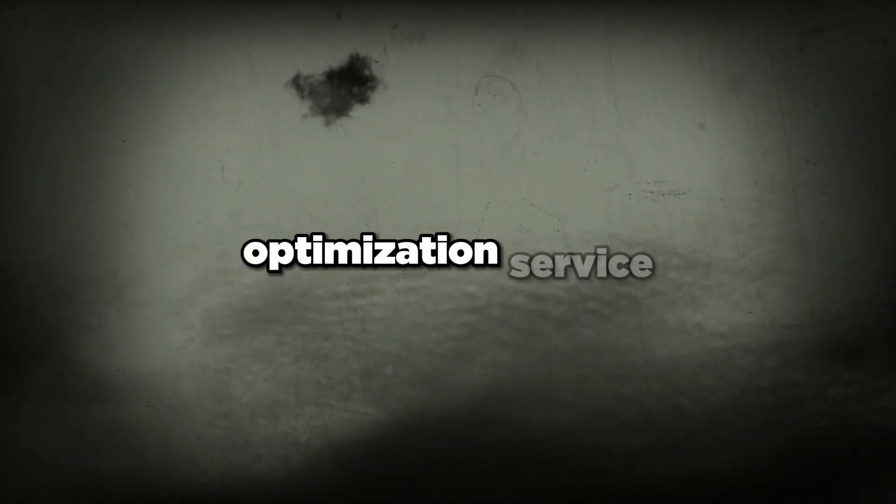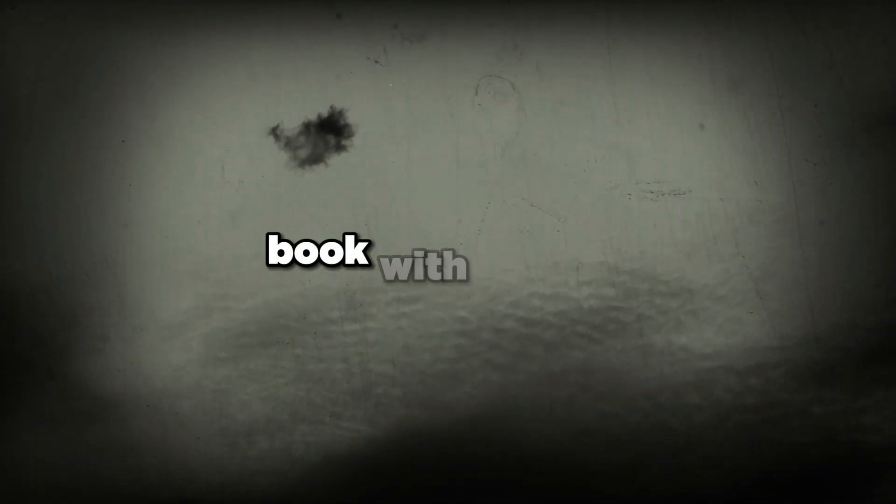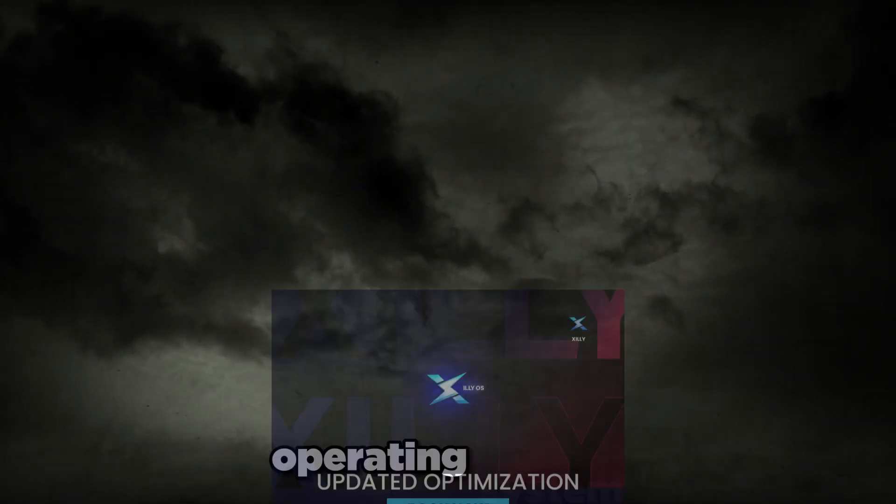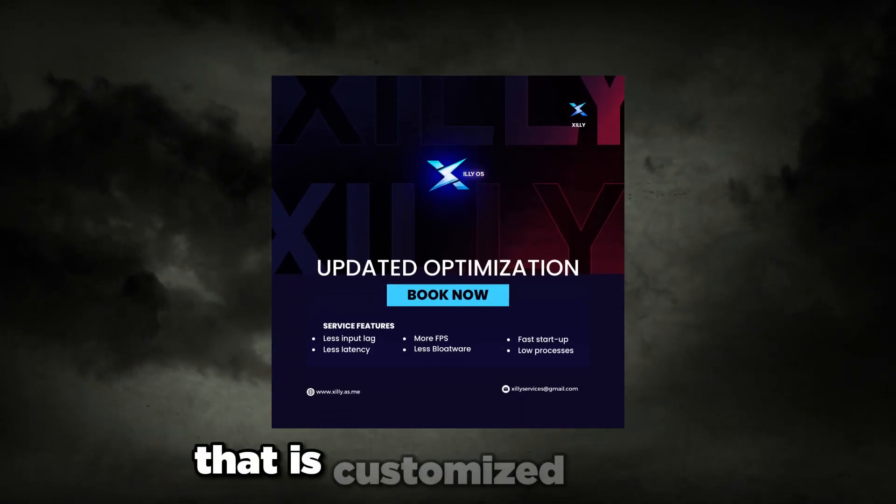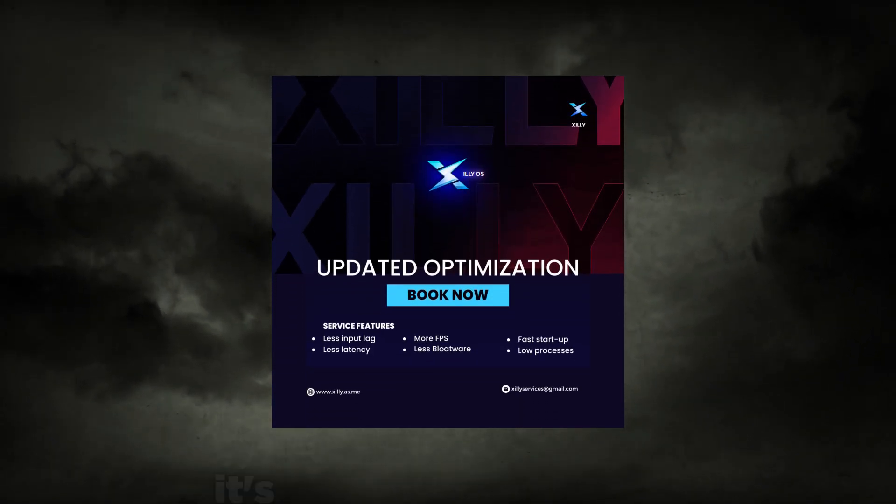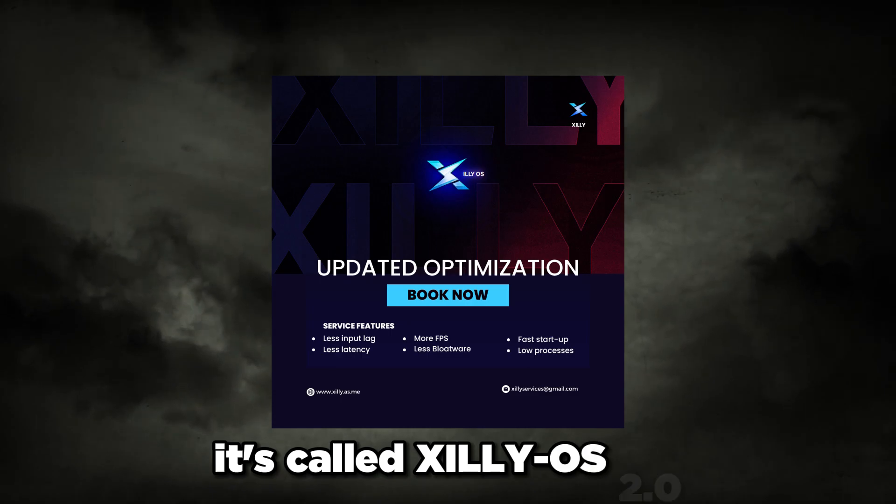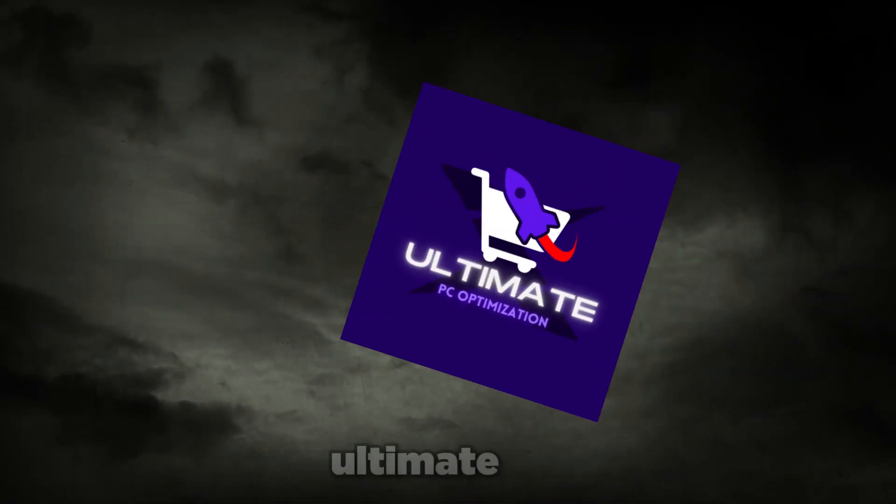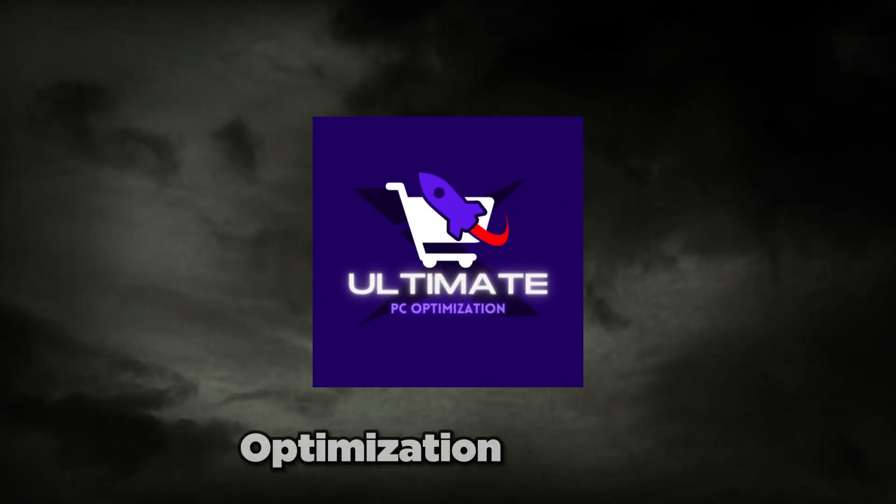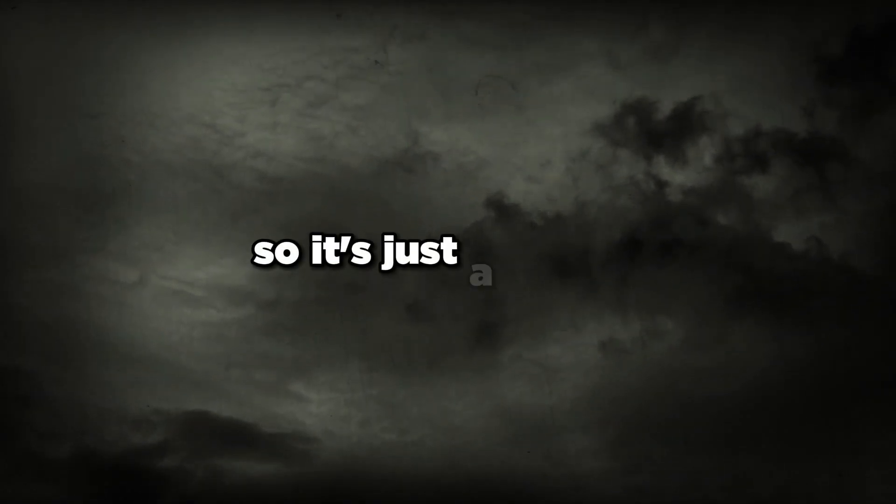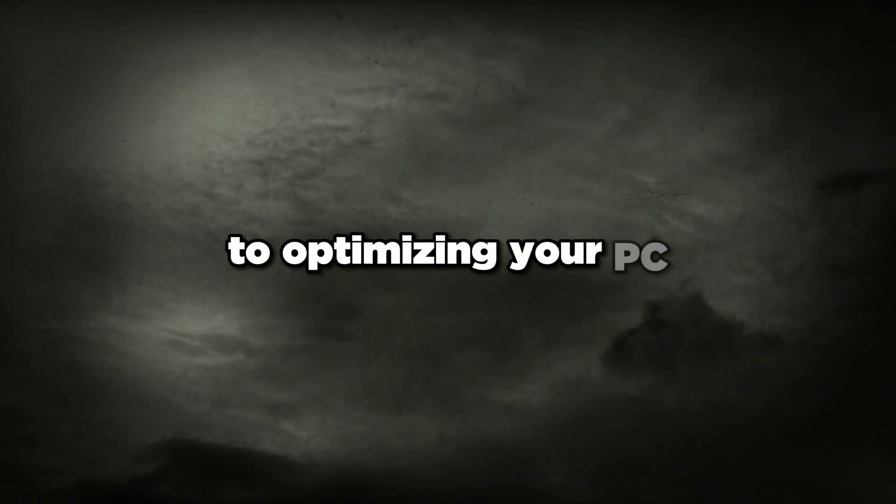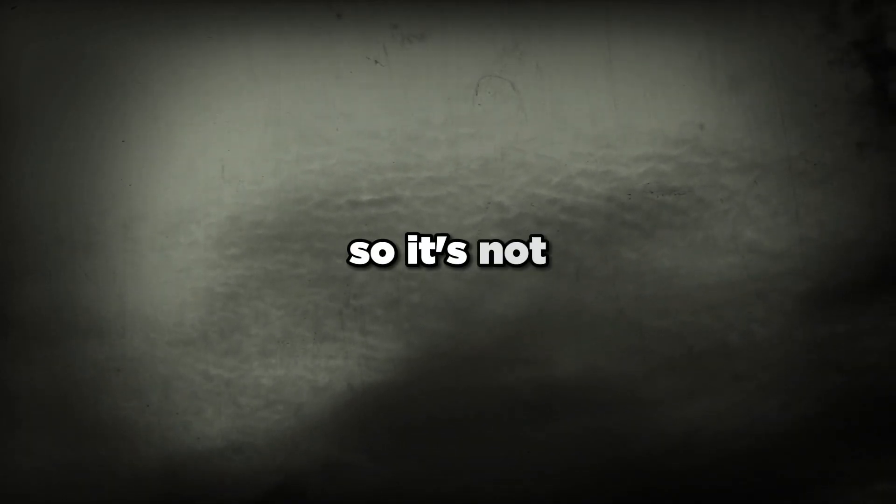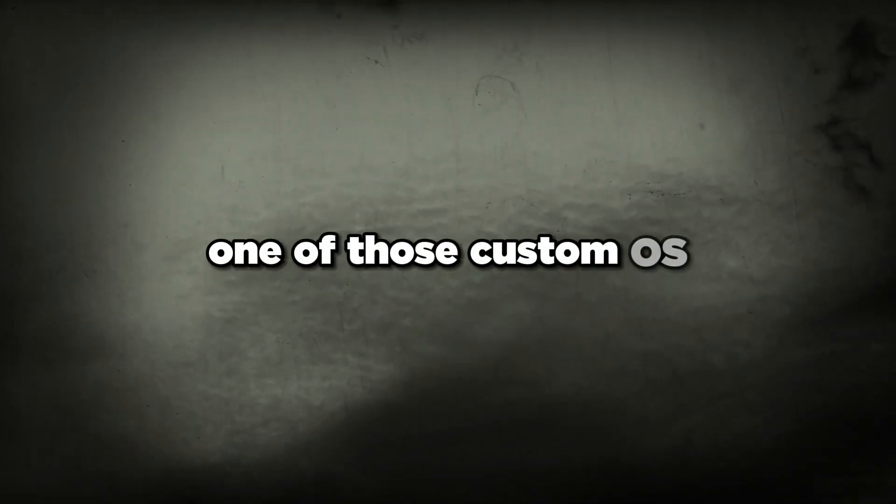That's pretty much it for this video guys. If you want a full PC optimization service, book with the link in the description. I just released a new operating system that is customized by me, it's called Zillios 2.0, and it's included in my advanced and ultimate PC optimization service. It's a part of my service, so it's just a part of the process to optimizing your PC to the best performance and the lowest input lag and the best FPS. Book it down below. Every game works on there, Microsoft Store is supported.